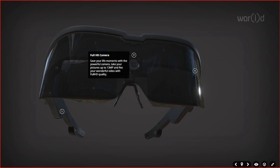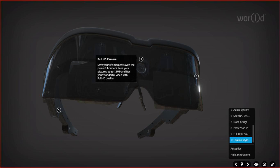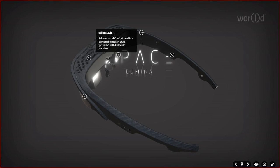Now, let's come to the camera. Like you can see, right in front here, my mouse hovering over it, we have the full HD camera. Save your life moment with powerful camera. Take your pictures out to 13 megapixels and record your wonderful video with HD quality. All these have been made possible by World Global Network. The lightness and comfort held in a fashionable Italian-style eye-frame with foldable branches. The branches of these glasses are foldable in a light and comfortable and fashionable Italian style. Technology with fashion.